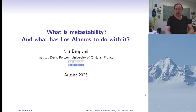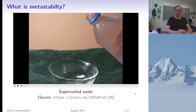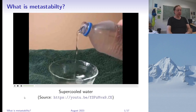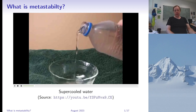Let me start by explaining what metastability is. Here is an example you can find online — the video is not by me — and it's called supercooled water. What you do is take a bottle of water, put it in the freezer for quite some time, and if the water is pure enough, even when its temperature is below freezing it can still remain liquid.